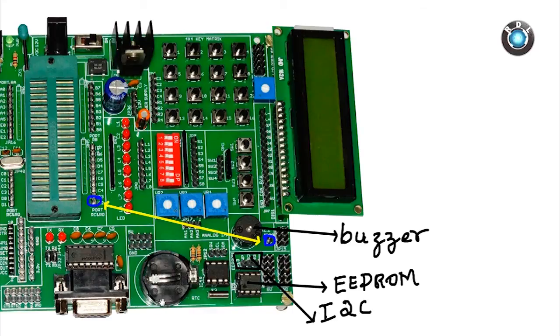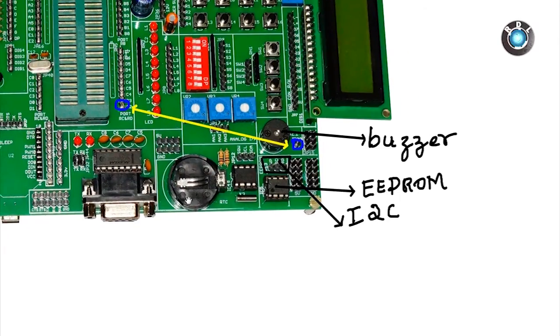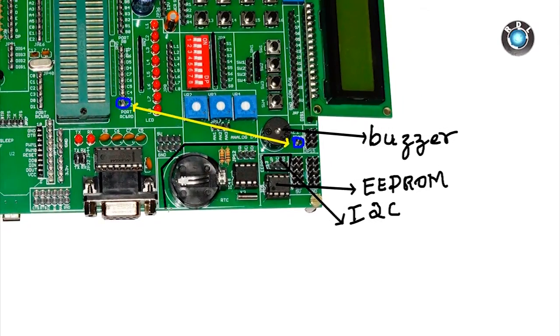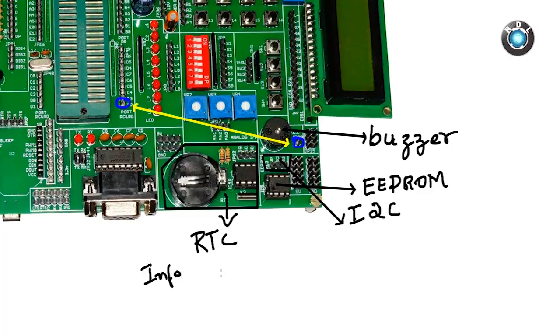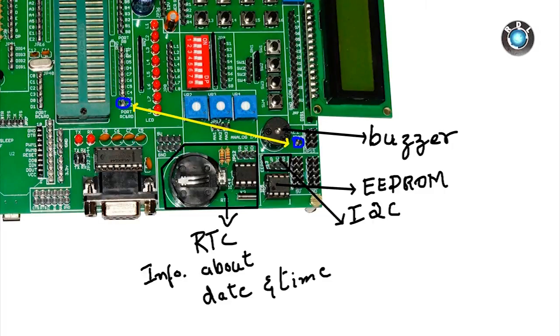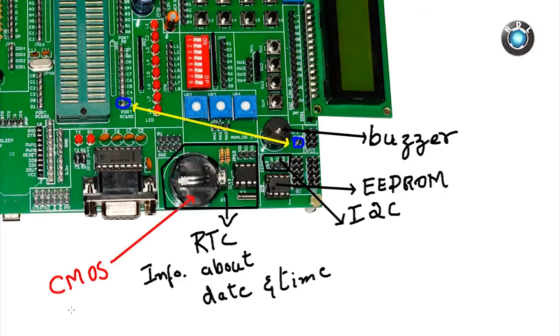Moving on to RTC or real time clock. This basically stores information of time and date even when the power supply of the board has been removed. But provided you place a CMOS cell here.